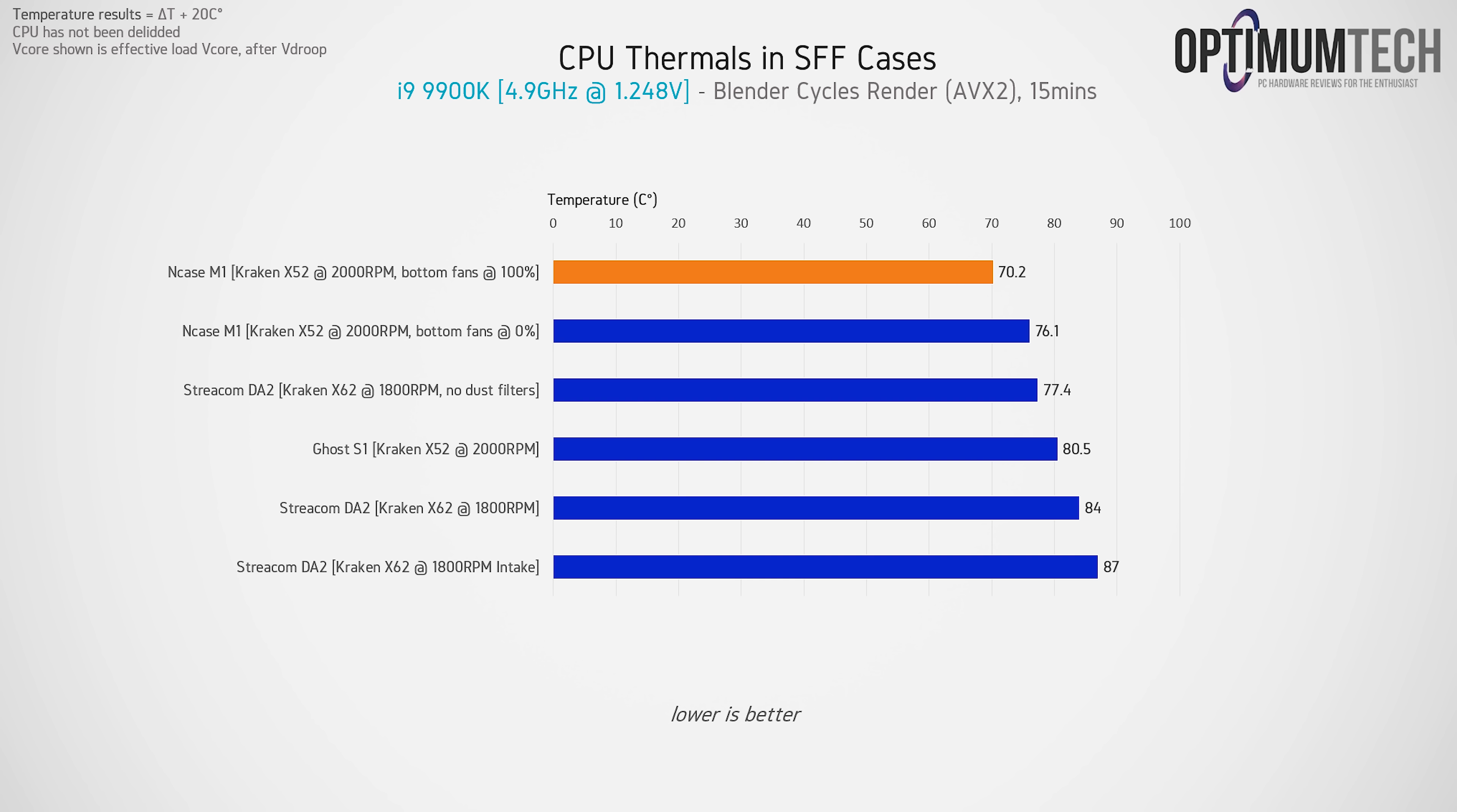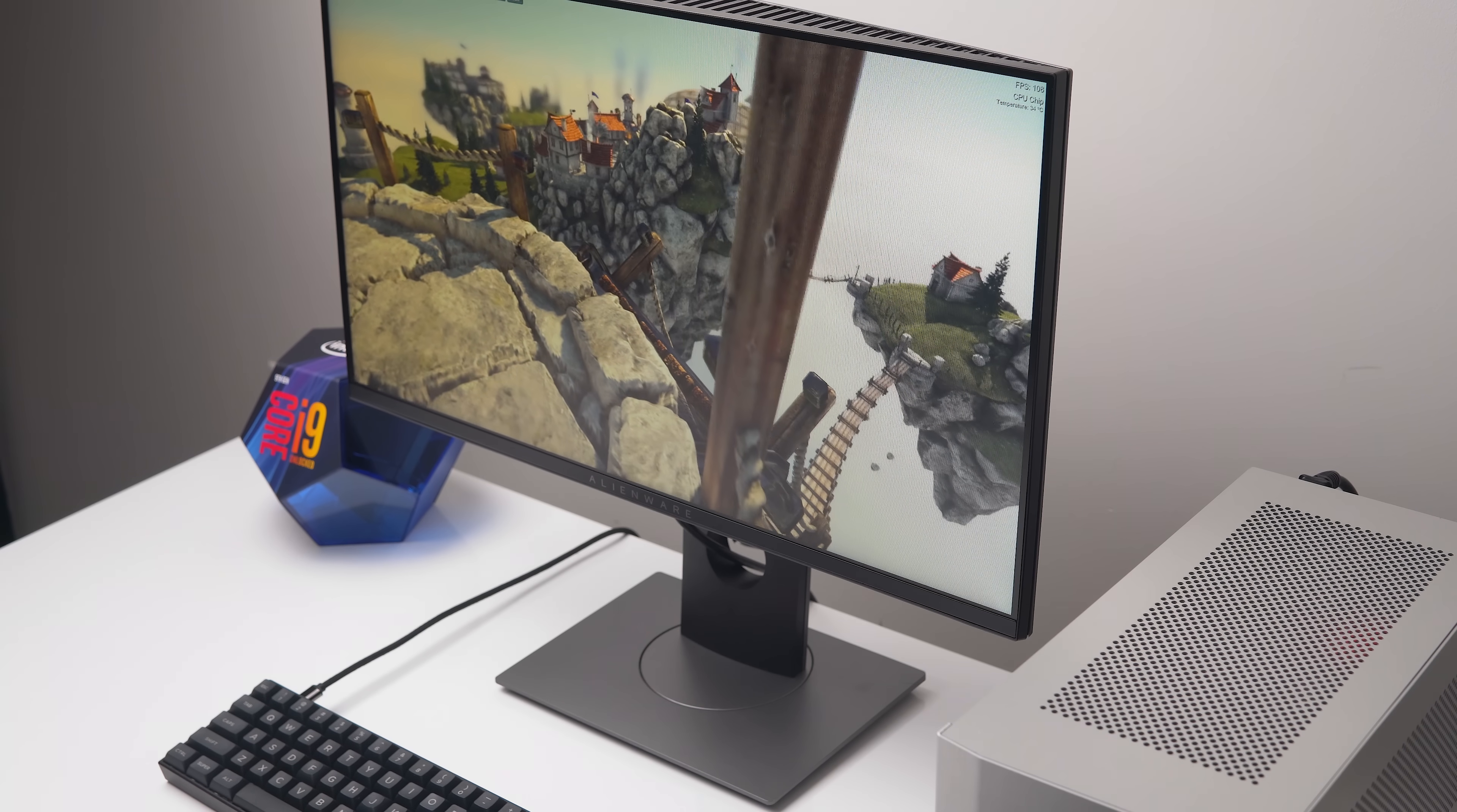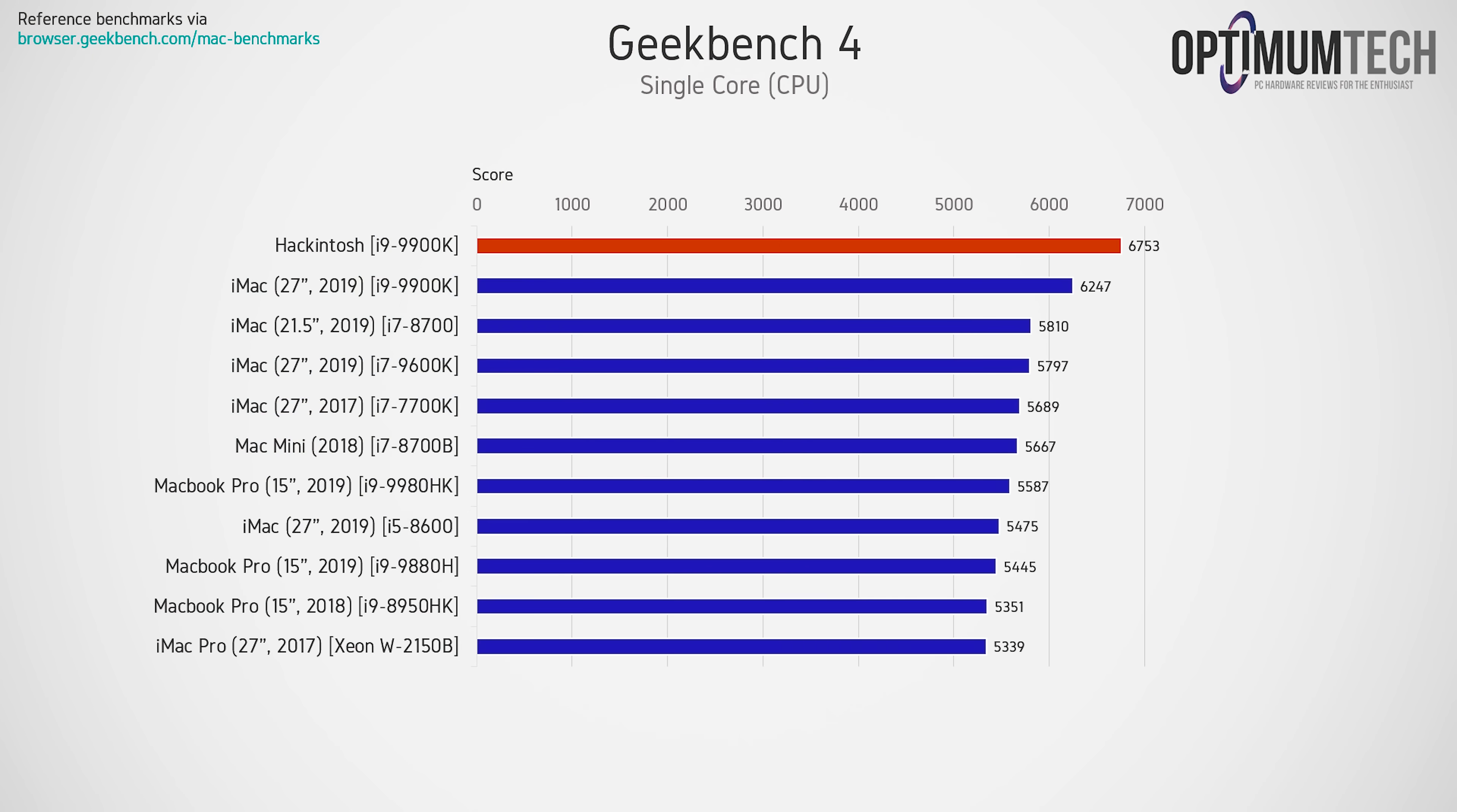All right, so with the parts out of the way, now let's talk about the performance. So starting off with the classic macOS benchmark that is Geekbench 4. And here our Hackintosh does top the chart for the fastest single core performance out of the stack.